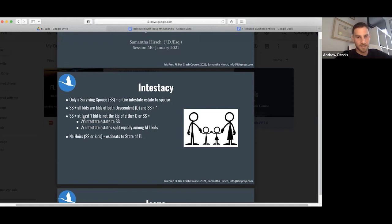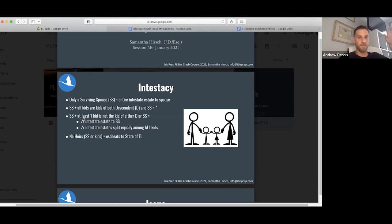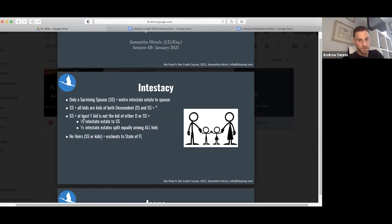There is an interesting exception: if there's a surviving spouse and at least one kid is not the kid of either the decedent or the surviving spouse, like from a previous marriage, well then we have to split it up. Half of it will go to the surviving spouse, and the other half will be split equally amongst all the kids. Do we understand the intricacies of this?